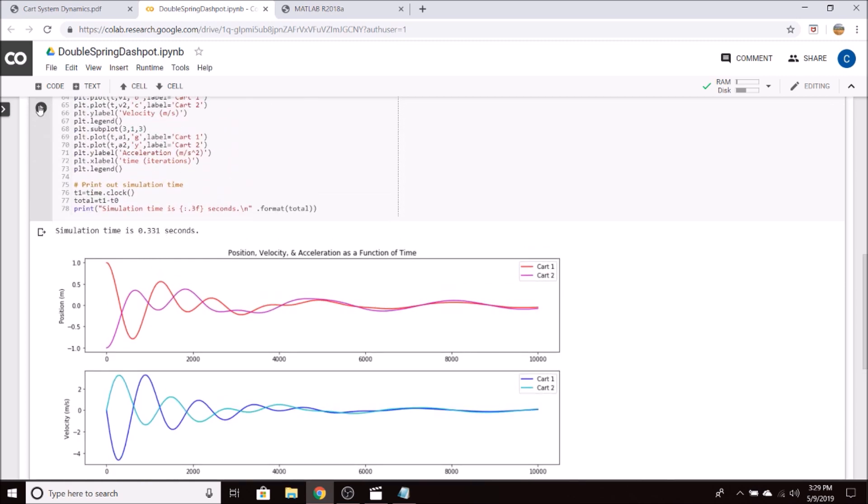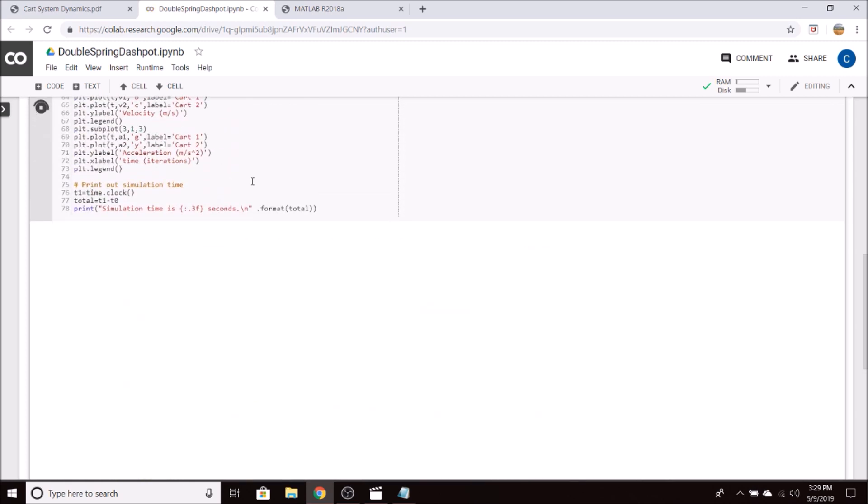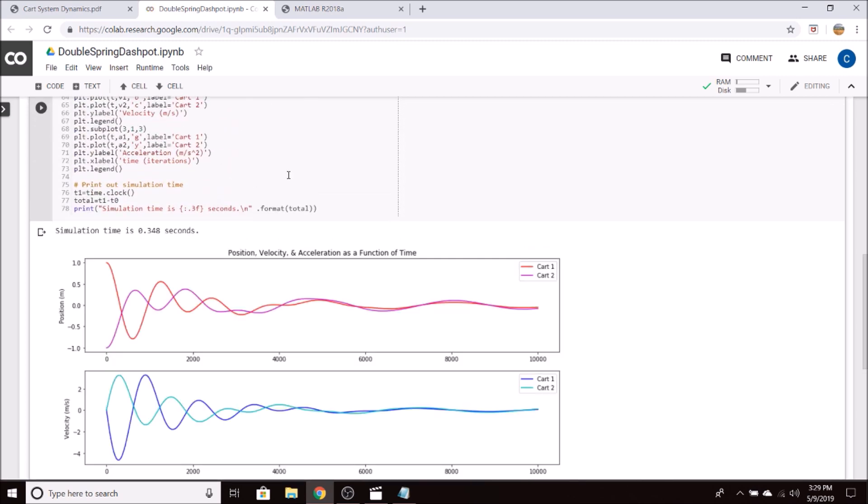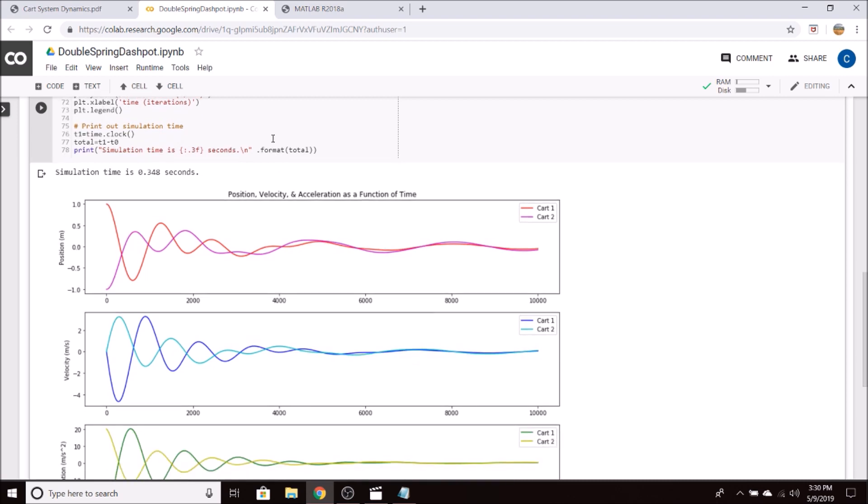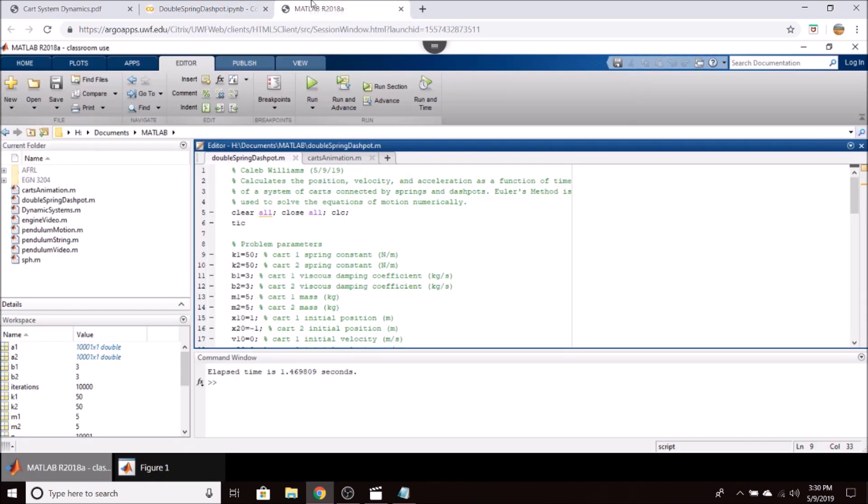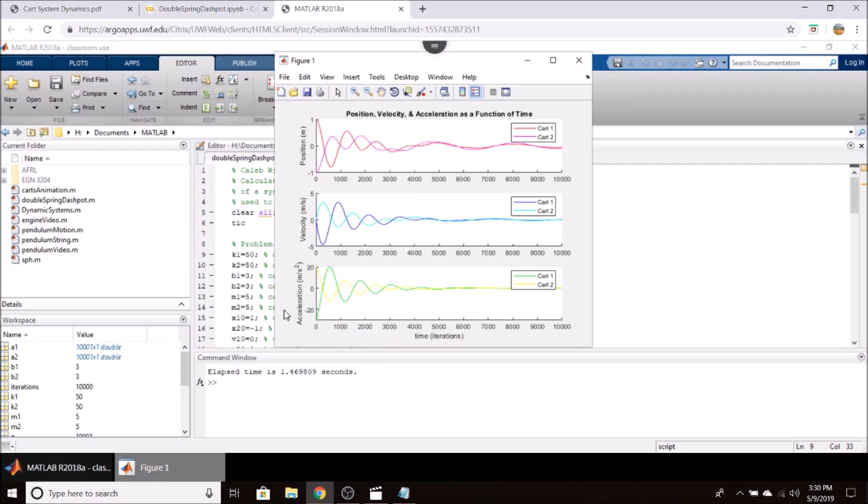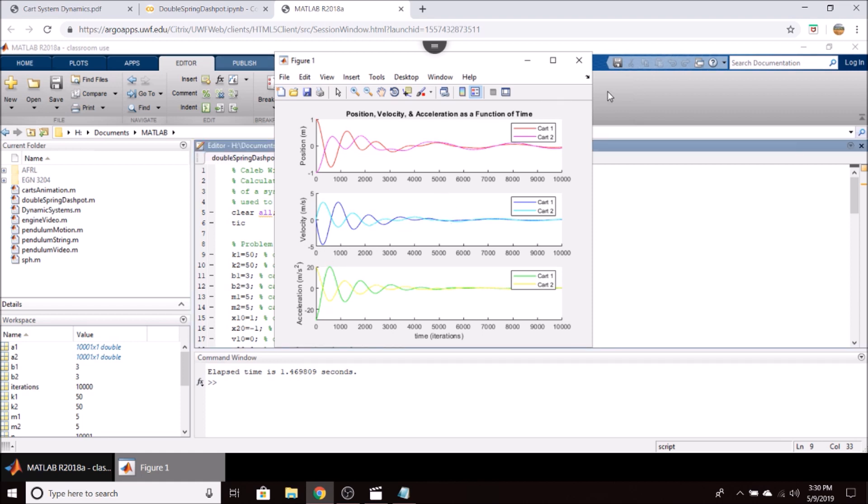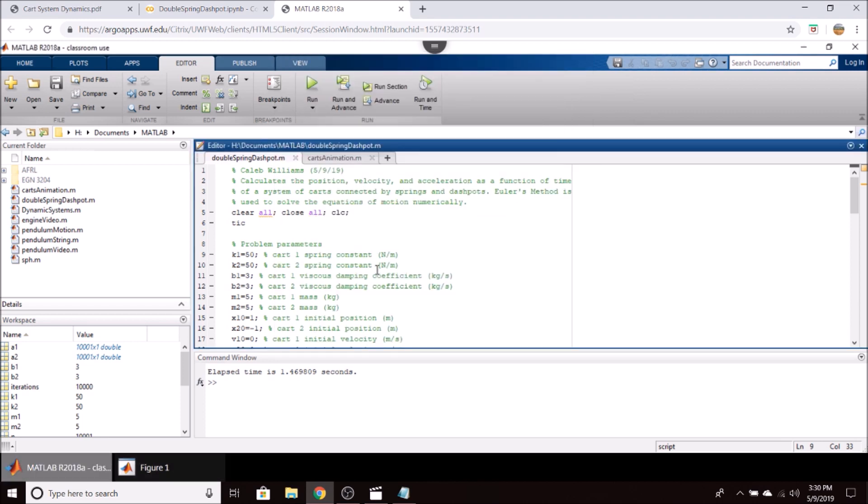The simulation in Python, as you can see, takes about .3 seconds. In MATLAB, it takes about 1.5 seconds to generate the exact same plots. And it's the same results between them, it's just that MATLAB takes a little bit longer to get there.